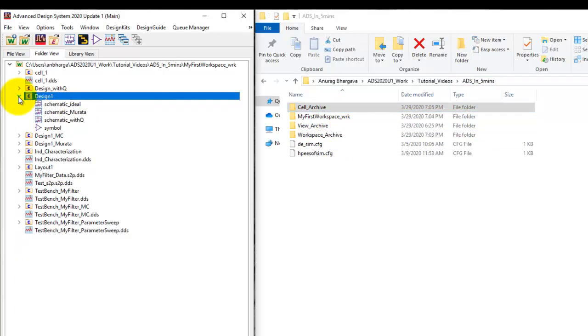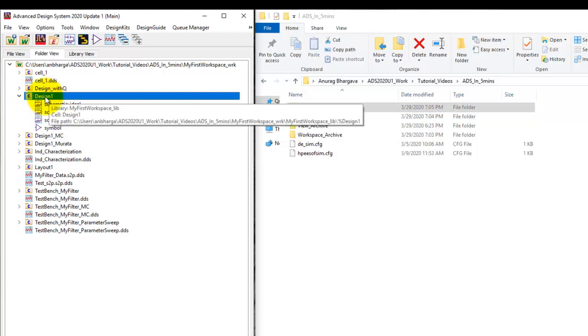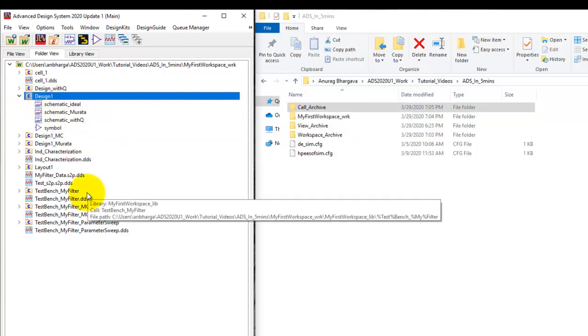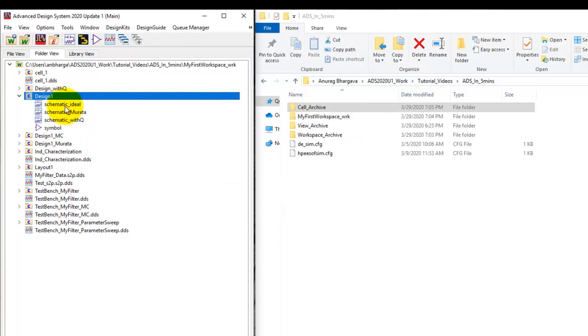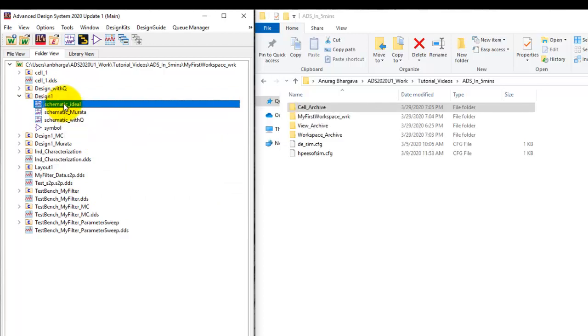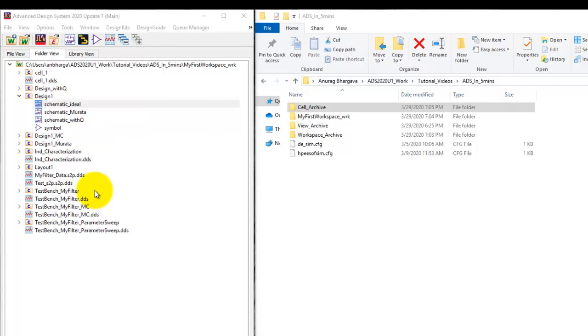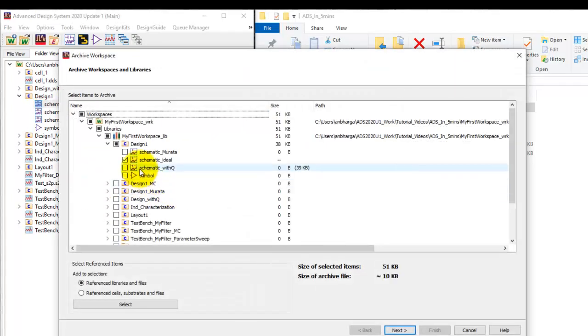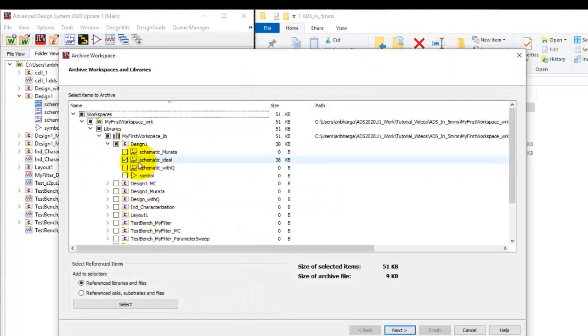Now sometime even we can go one step down and instead of sharing a whole cell because my cell may have 10 views and I have only trouble with one specific view for example in schematic ideal I can right click and I can archive only that particular view. And now you can see out of this entire file list I only have one view which is selected.